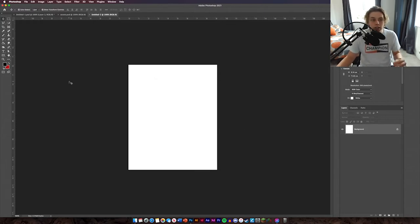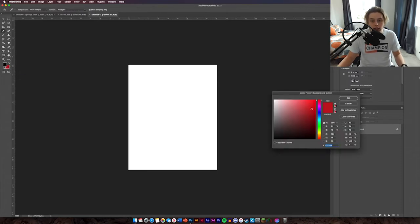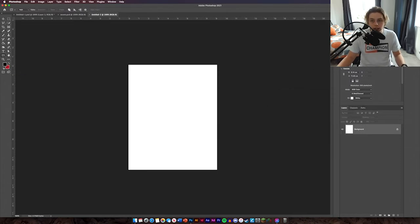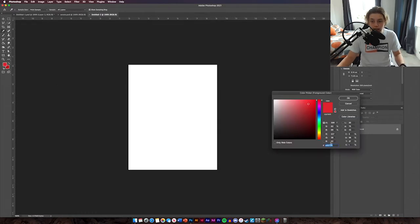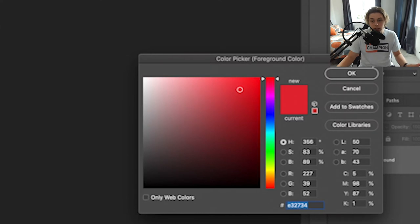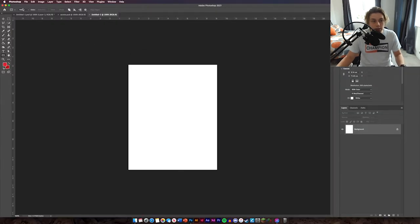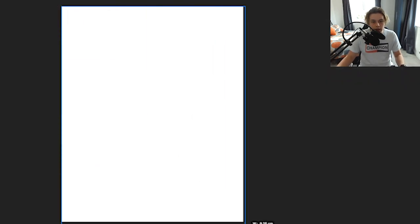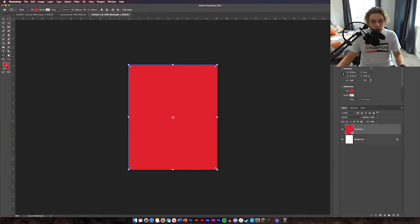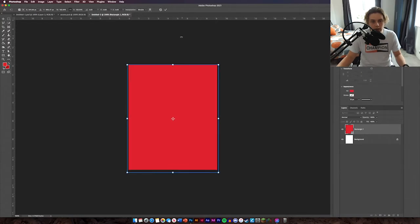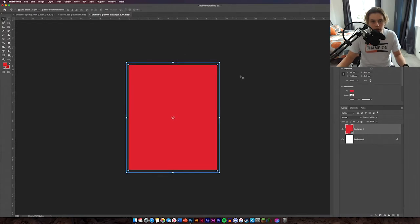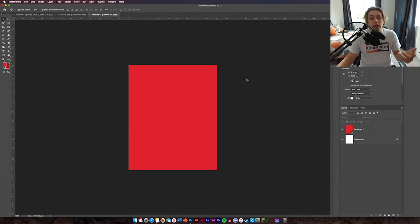The first thing I'm going to ask you to do is get the Rectangle tool, which is over on the left. I'm going to select a red color — this is probably personal preference — and I've chosen this red, so that's the hex code right there. Just copy that and make sure you've got Shape selected. Go to the corner, drag it across and hold Shift if you want. Make sure it covers the whole thing with no white bits.